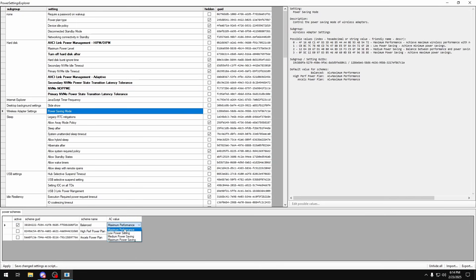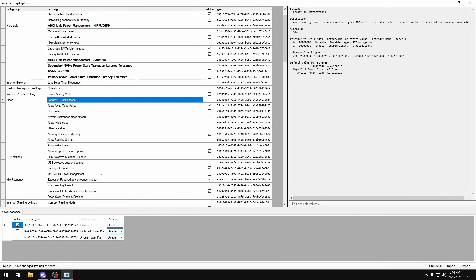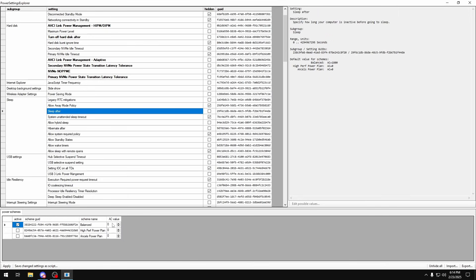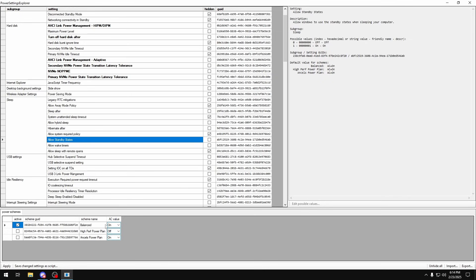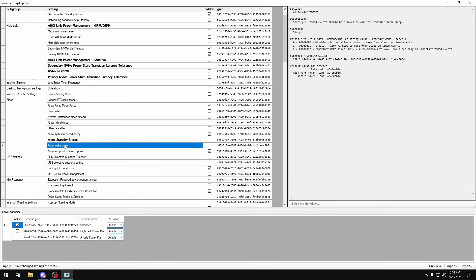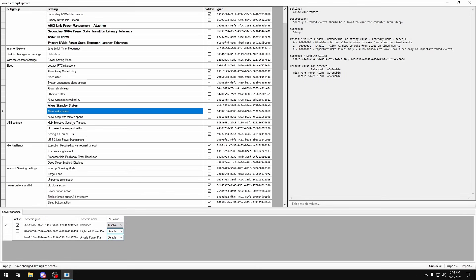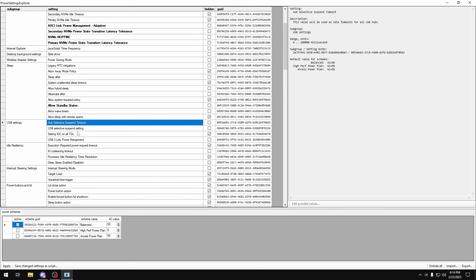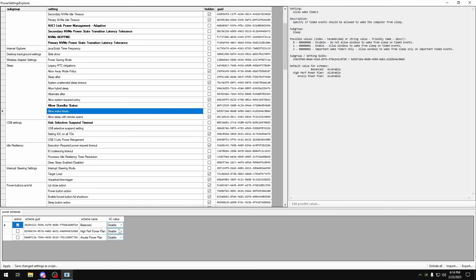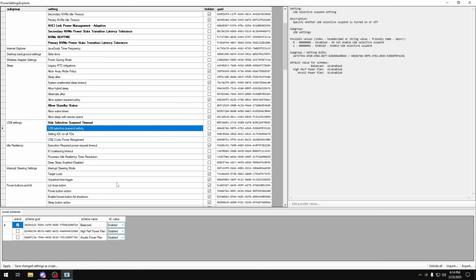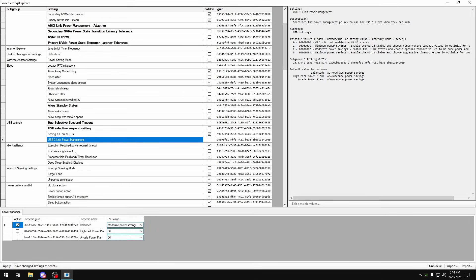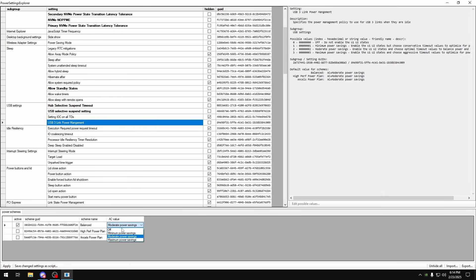Power saving mode, make sure that's on maximal performance. Legacy RTC mitigations, disable that. Sleep after, make sure that's on zero. Allow standby stage, turn that to off. Allow wake timers, set that to disabled. Hub selective suspend timeout, set that to zero. USB selective suspend setting, set that to disabled. USB 3 link power management, turn that to off.